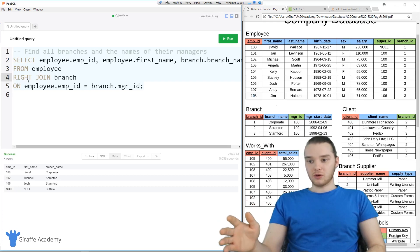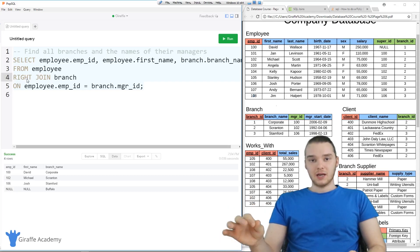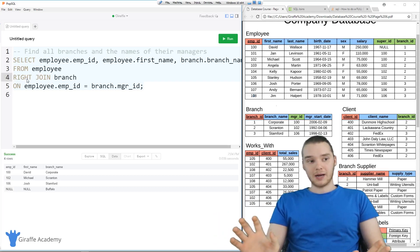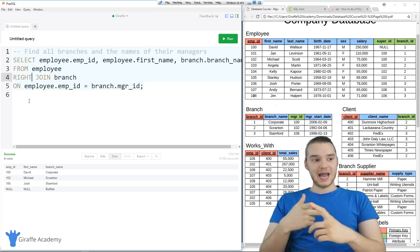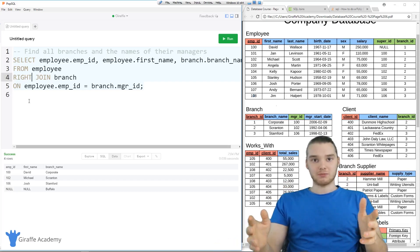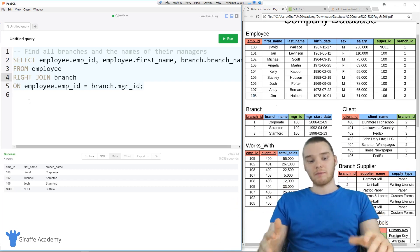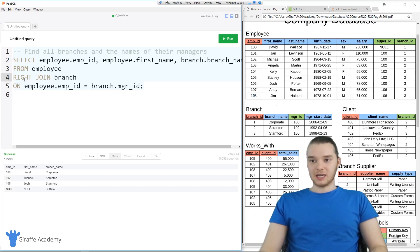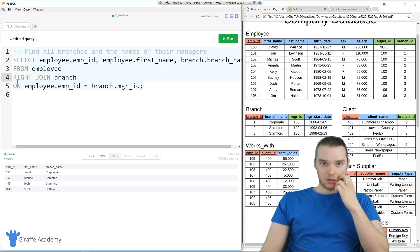Joins are really simple and they're really easy, and they can be really useful if you want to combine information. Something as simple as getting the names of all the branch managers and what branches they manage is really easy if we just use joins.